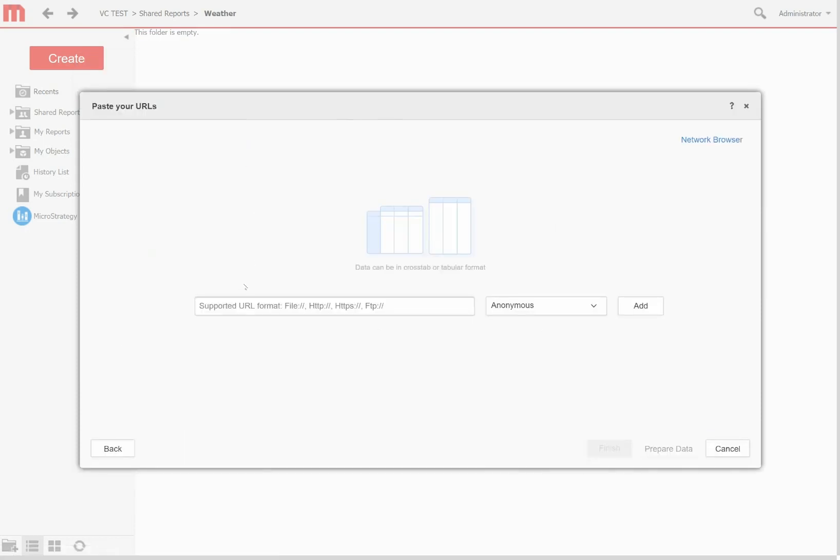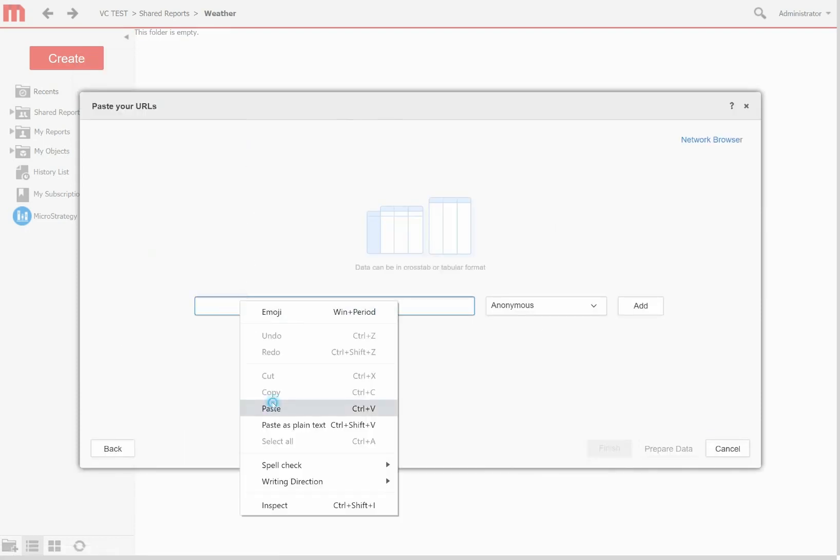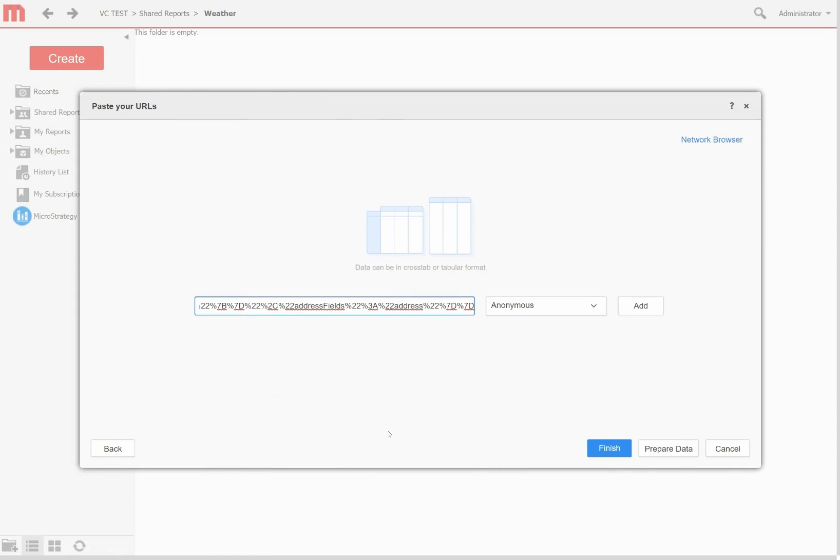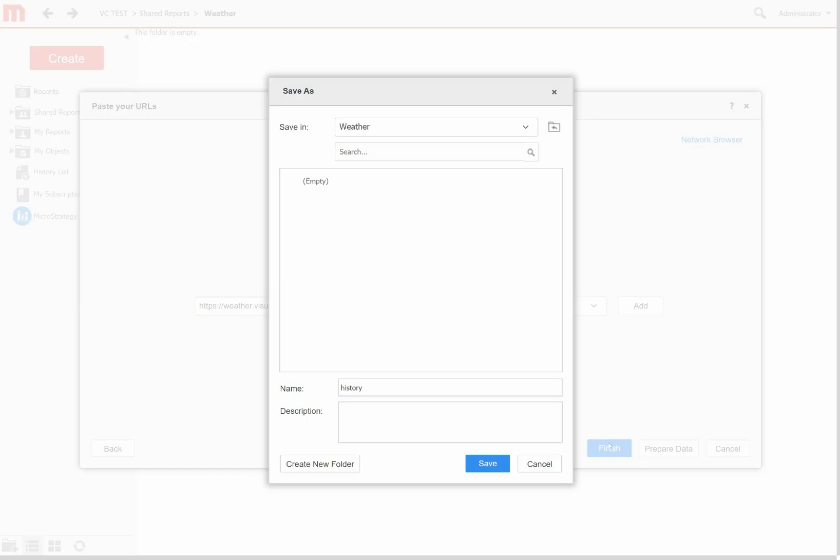MicroStrategy web will prompt me for the URL, and I can simply paste in the Visual Crossing weather query URL and click Finish to submit the query. MicroStrategy will now load the historical weather data into a cube based on the query that I defined a moment ago.